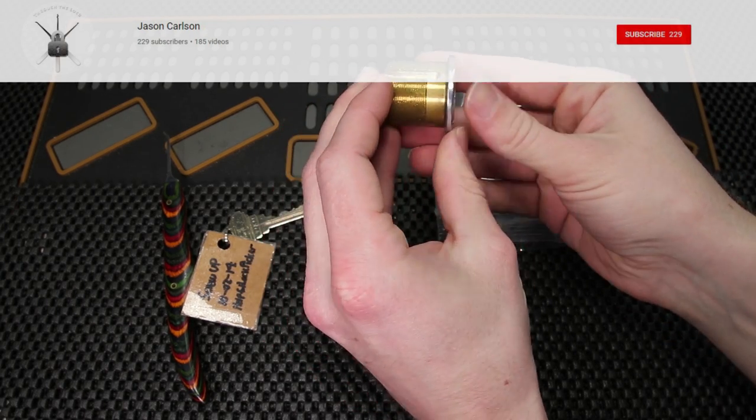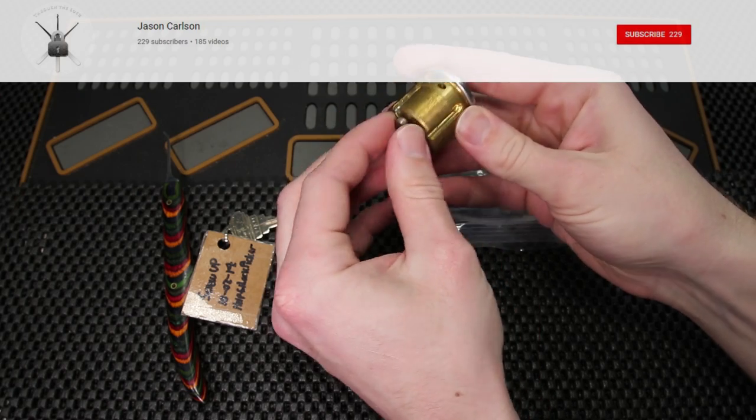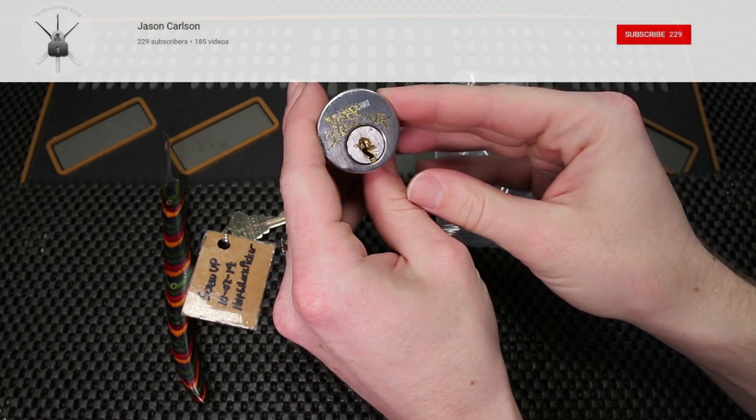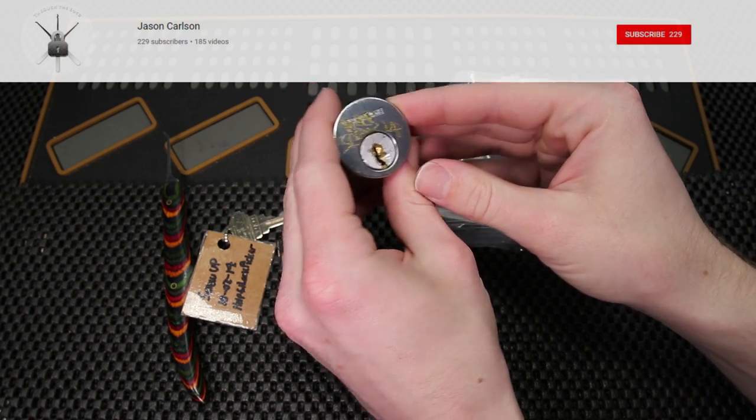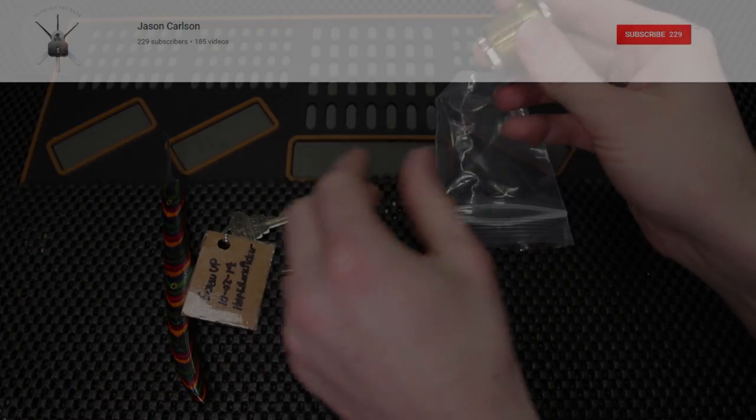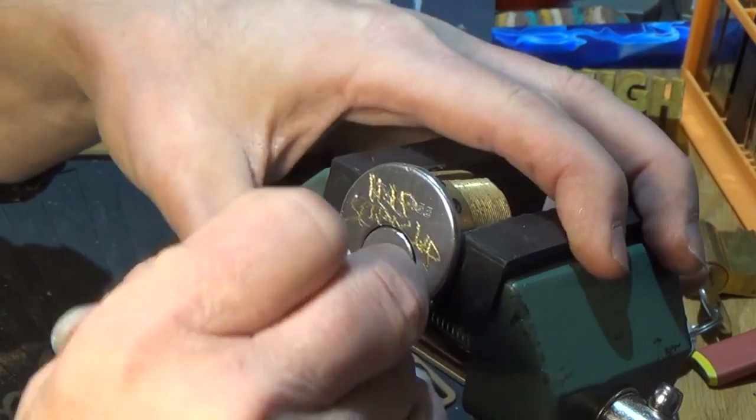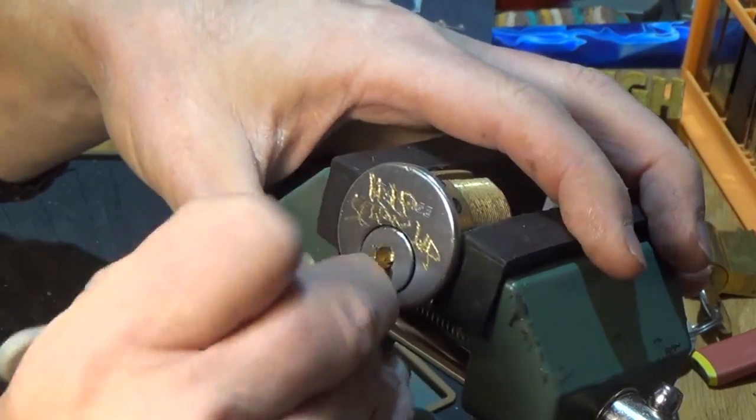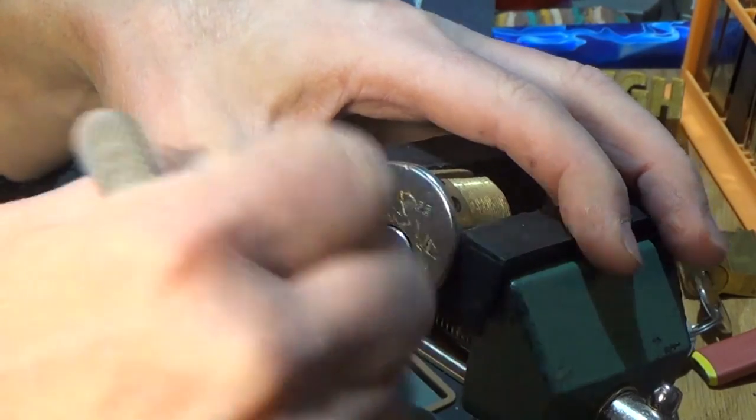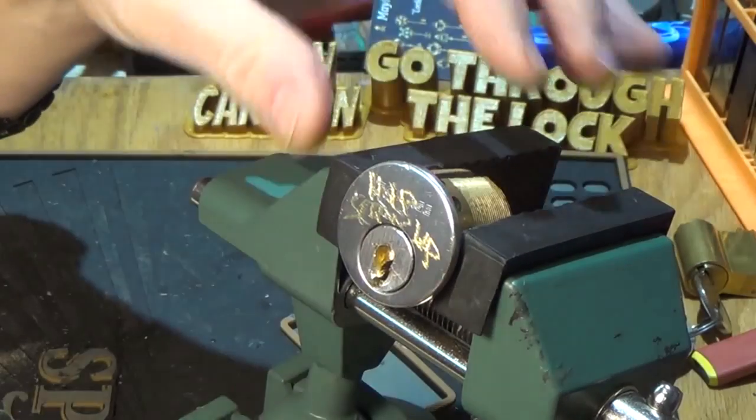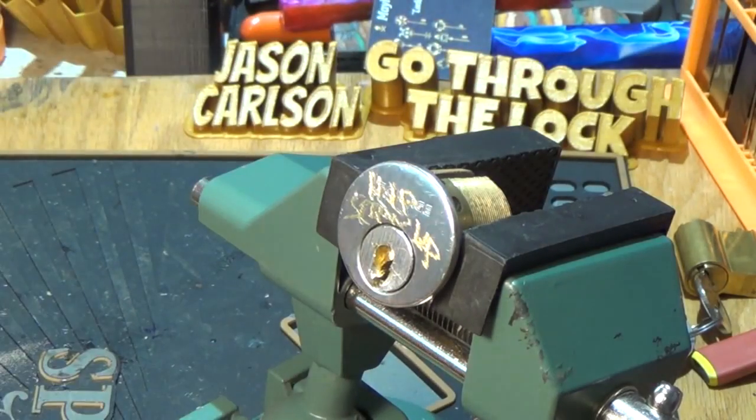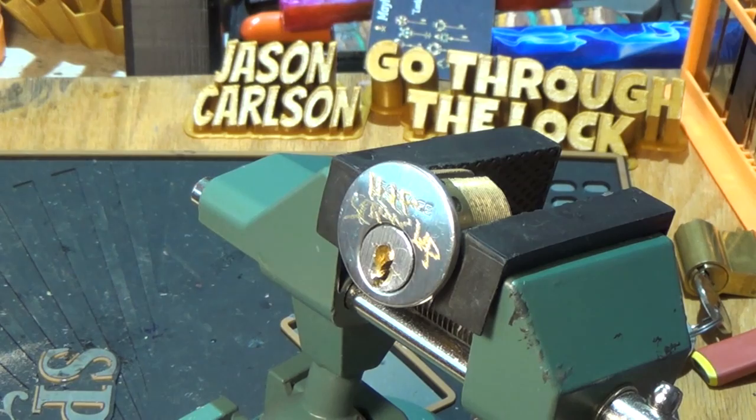Jason Carlson kind of threw in the towel on this one and did not end up getting it open on camera. Man you got a tough lock I'm gonna call it. I've been whipped.